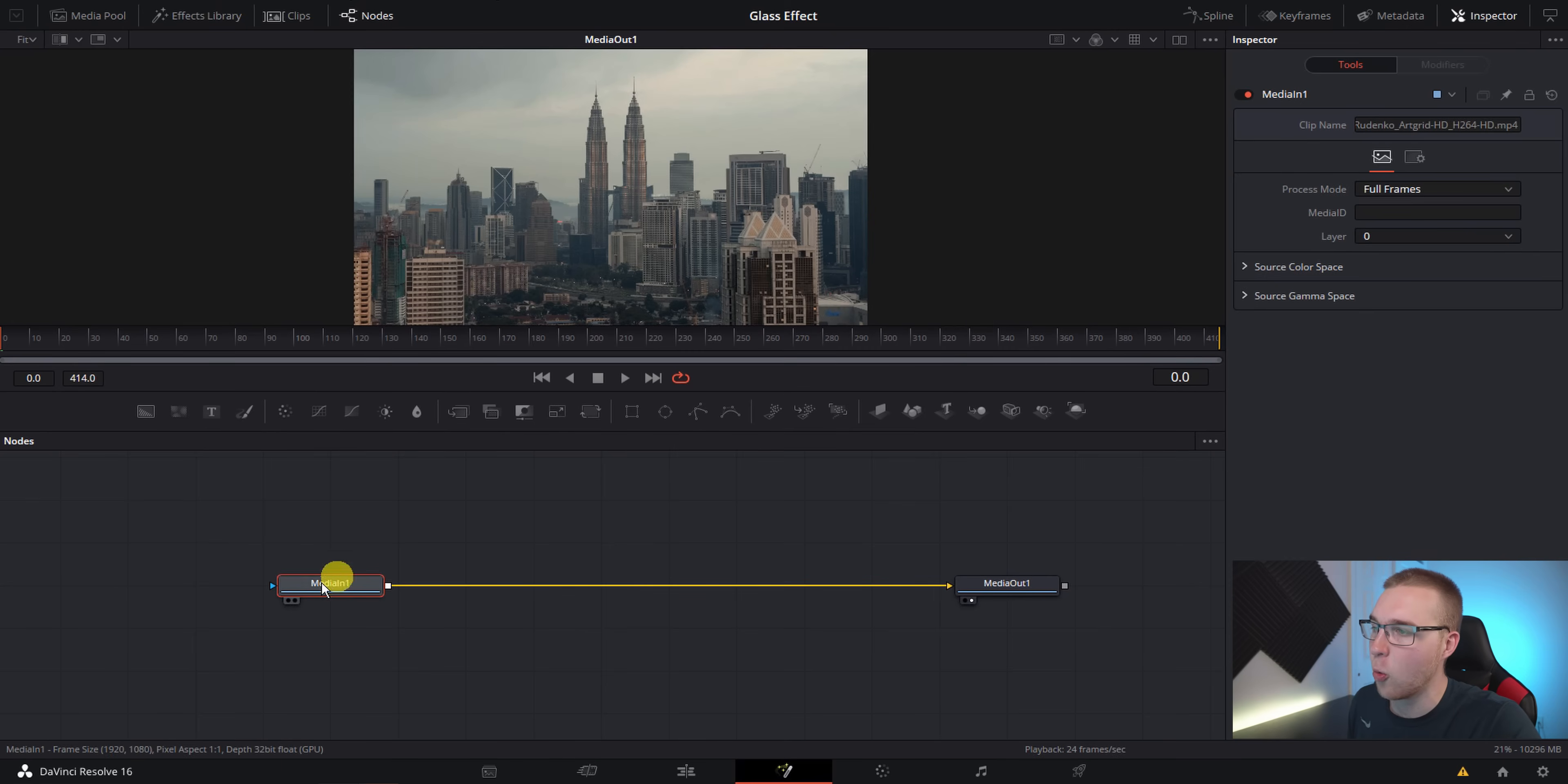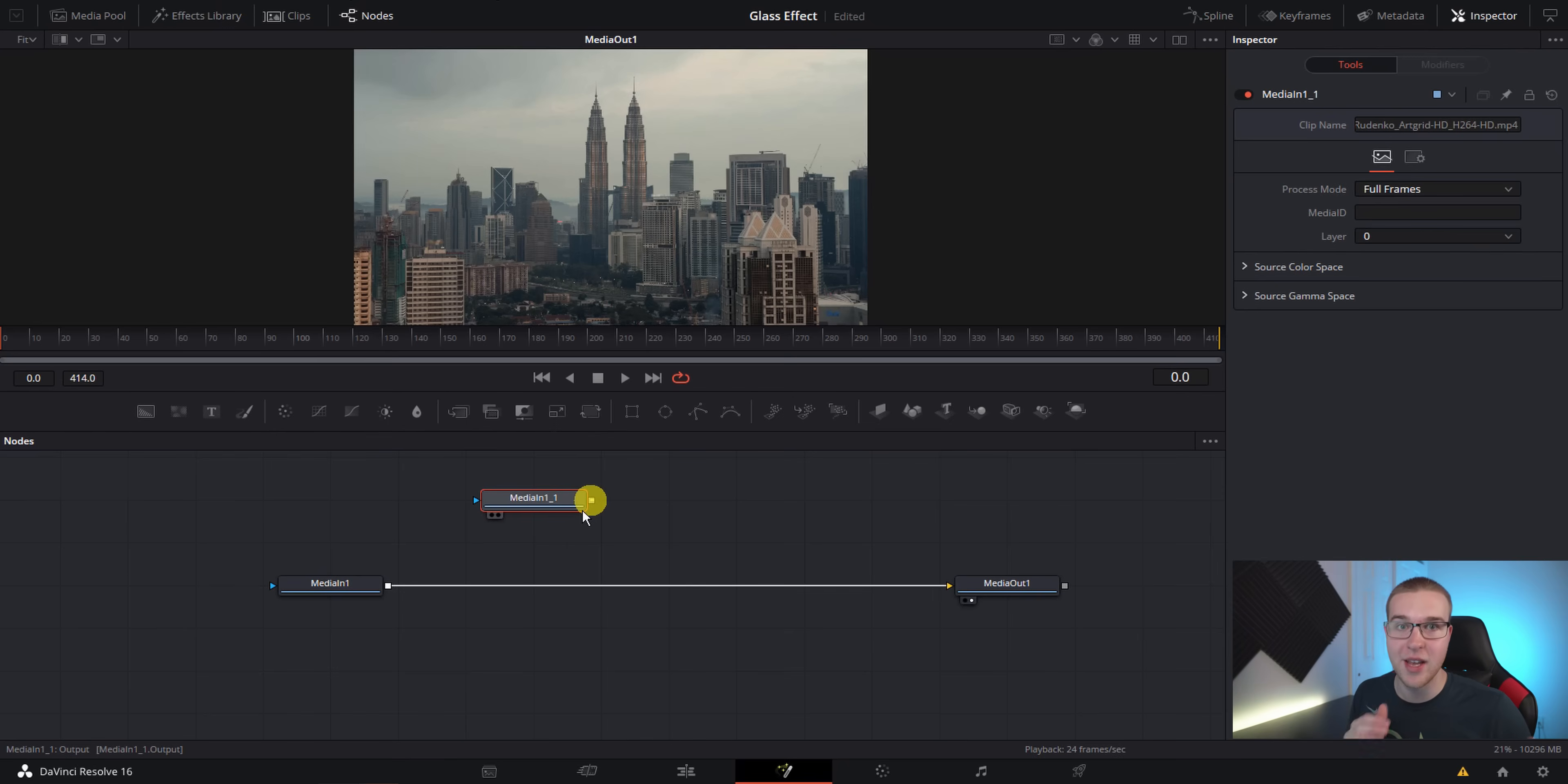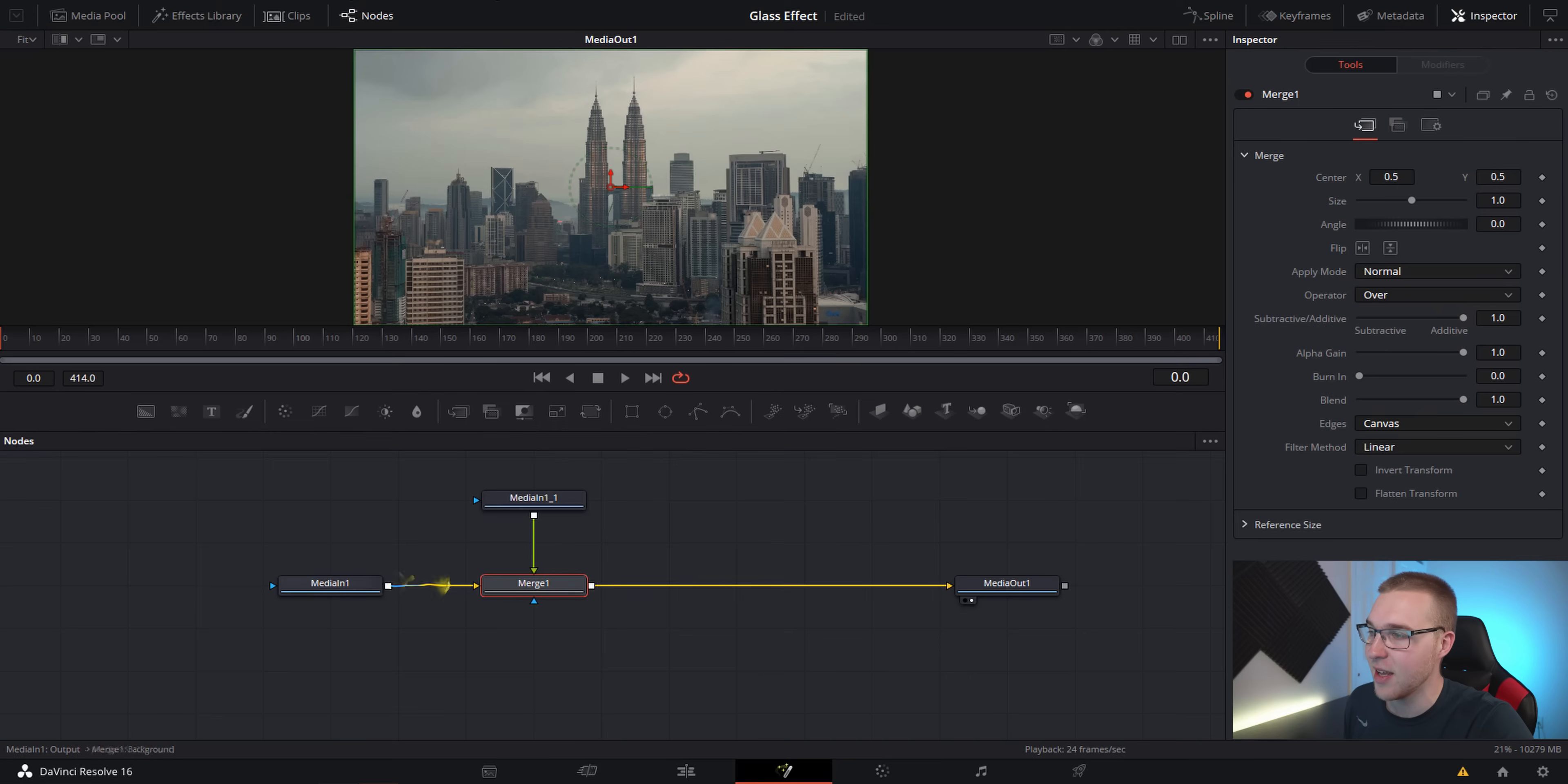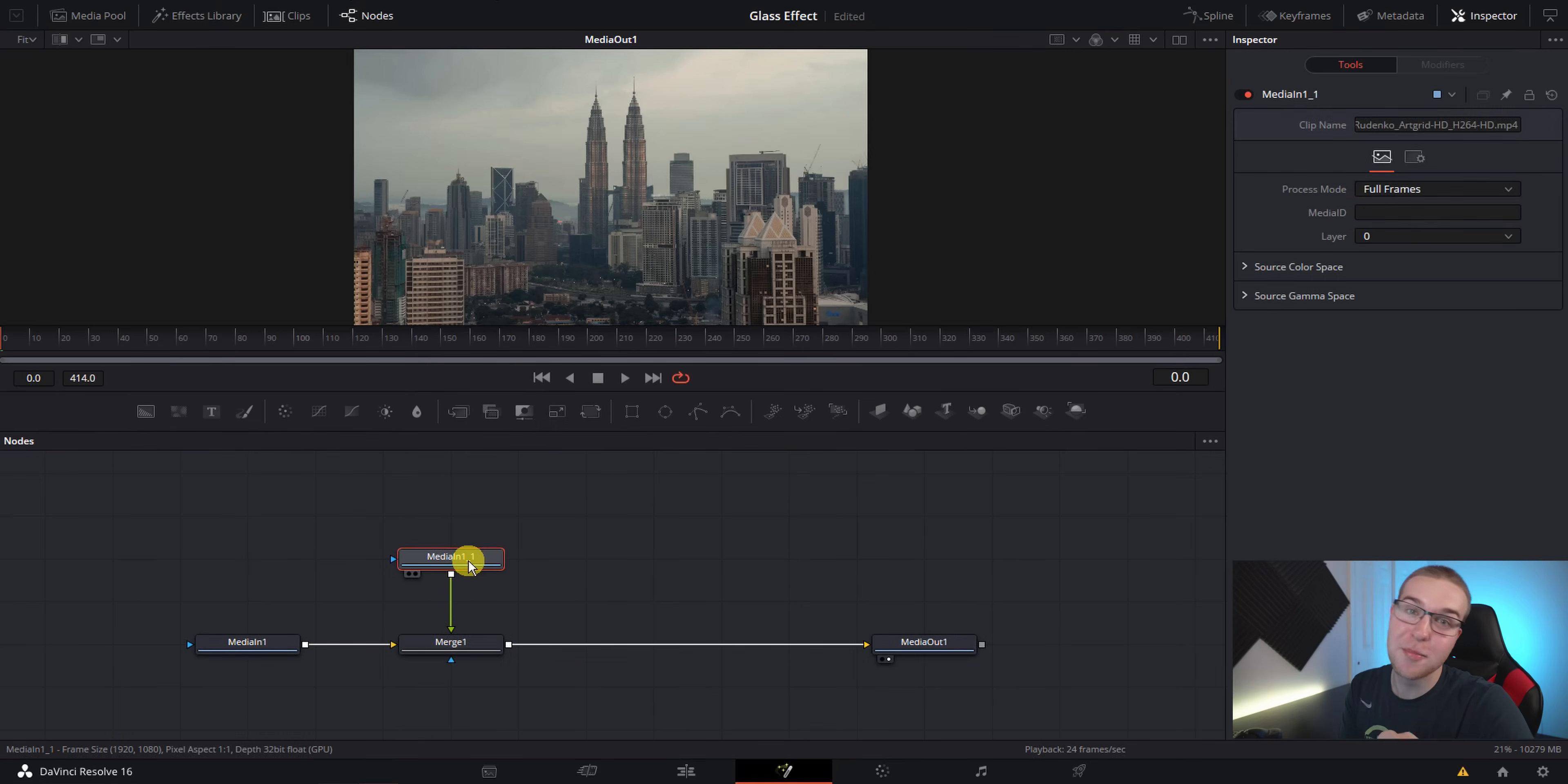Next, click on your media one node and copy it using control C and then paste it using control V. So if you don't know what a media in node is, it's ultimately just your video clip or whatever kind of media that you've brought into Fusion. So technically, we just duplicated our media. Now grab the output of this duplicated media in node and connect it to the output of the original media in. And by doing that, it creates a merge node.